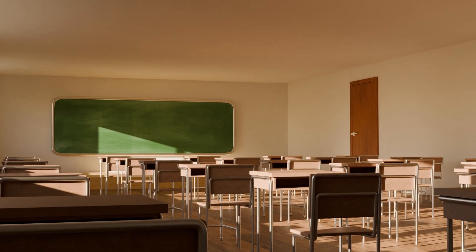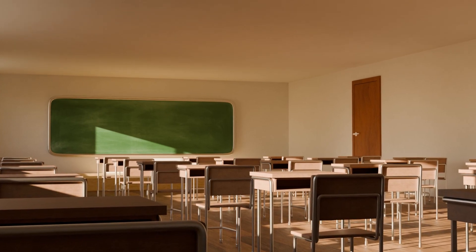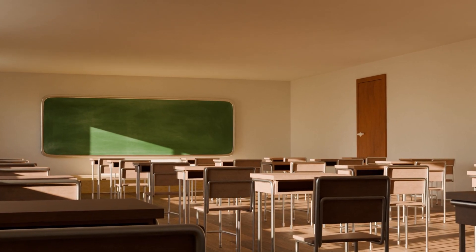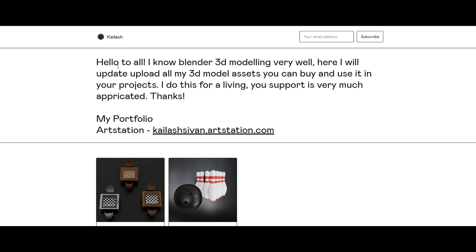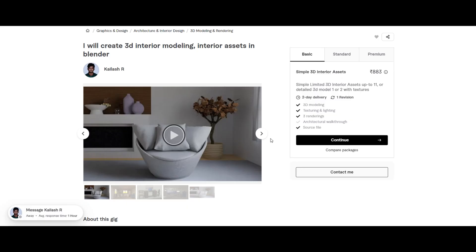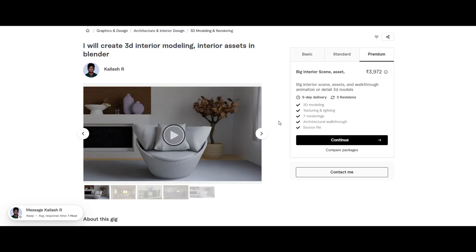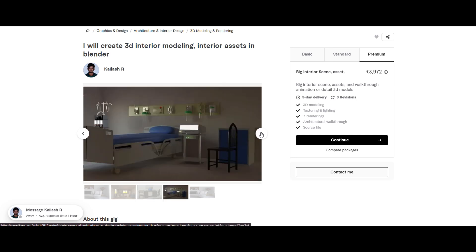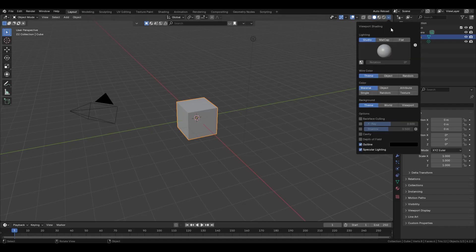In this video I'm going to show how to model a high school classroom in Blender. I'd like to share something on my Gumroad page — you can buy my products there, or buy this product on CG Trader. I'm working as a freelancer; if you need an interior scene or 3D assets, you can contact me on Fiverr.